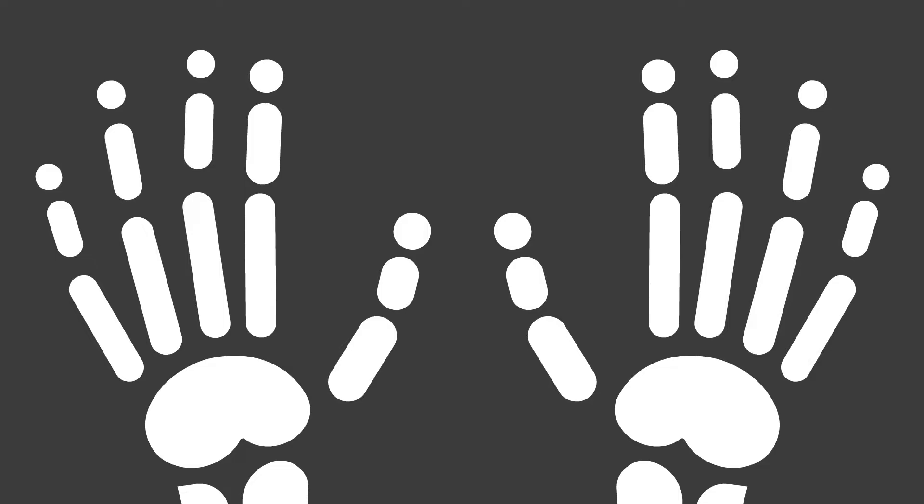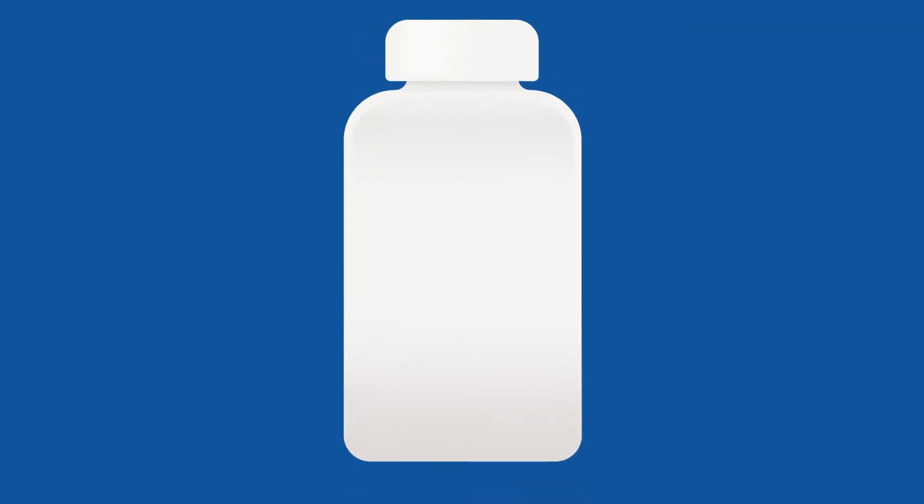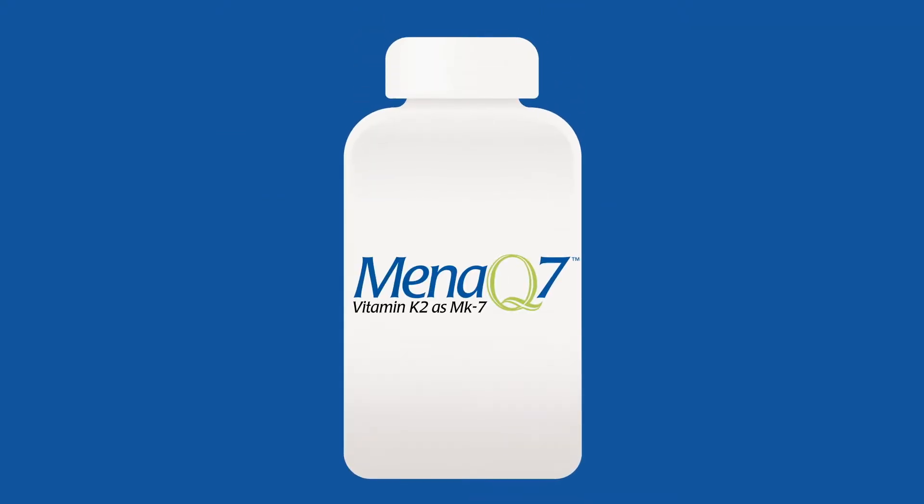Look for Mena Q7 on the label if you want the only clinically validated K2 for bone and heart health.